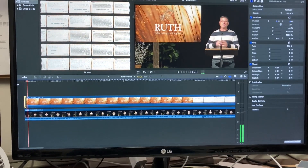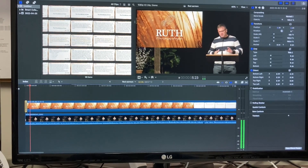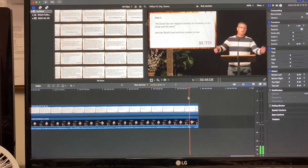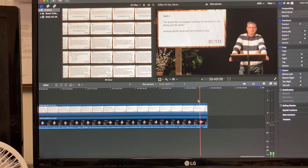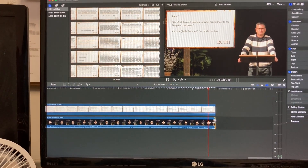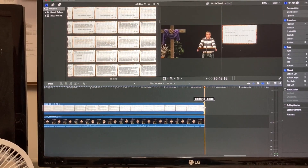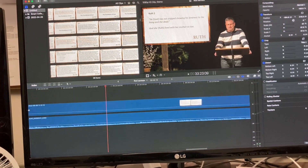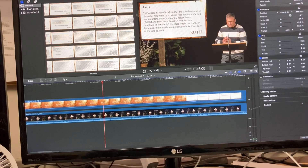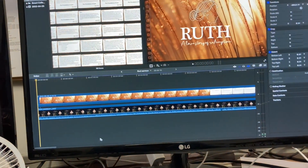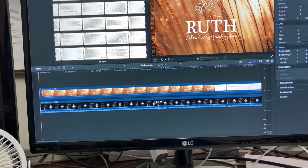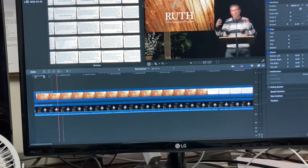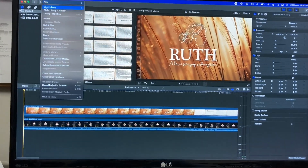Make sure you trim the video properly at the end as well. Also keep an eye on your audio levels — this one was captured a little quietly, so you can boost it up to 12 dB.